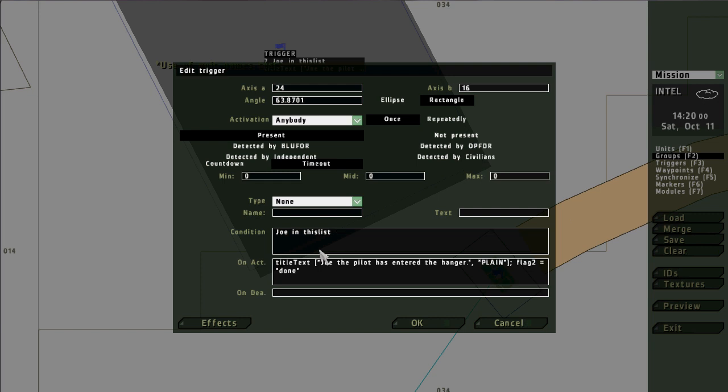And the this list refers to the activation box up here. So in this case it's going to be anybody. Anybody whose name is Joe, any unit whose name is Joe will fire the trigger, make it true. And in this case it'll fire some title text in the center of the screen that says Joe the pilot has reached the hangar.